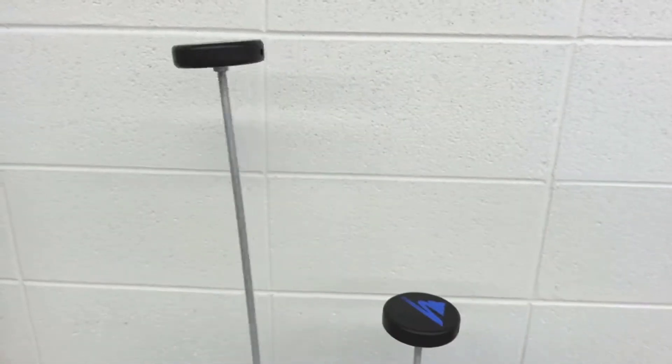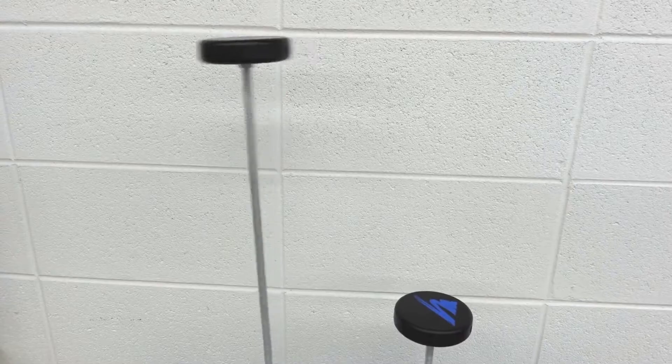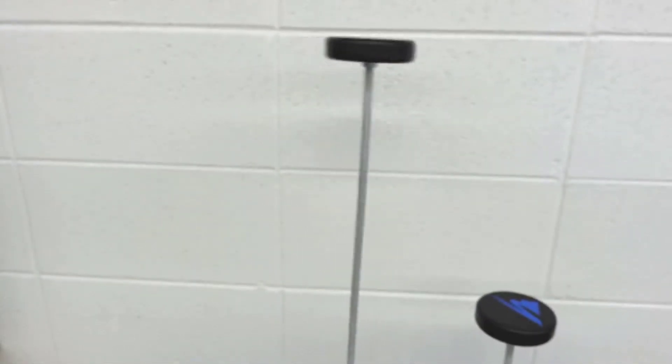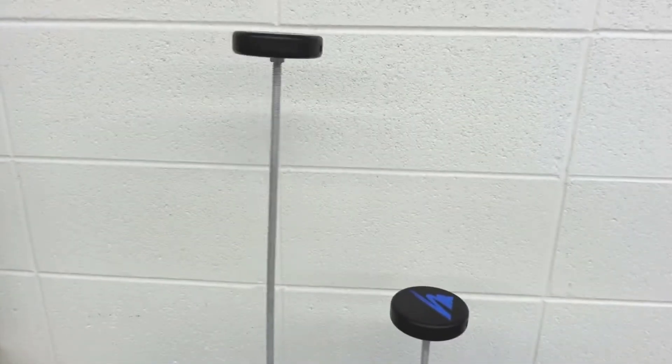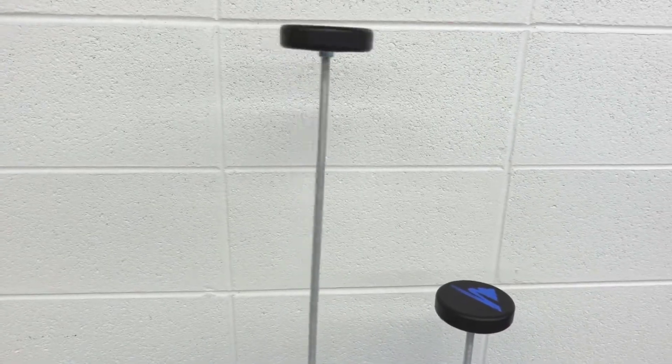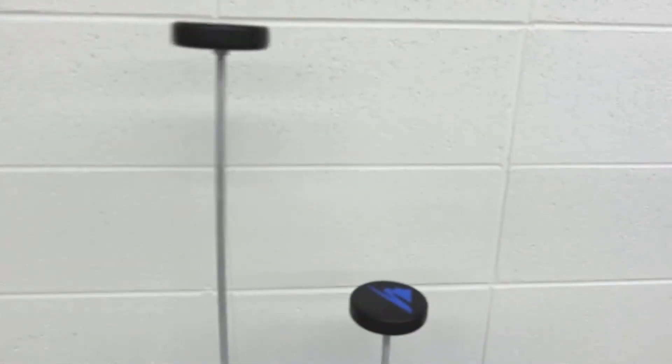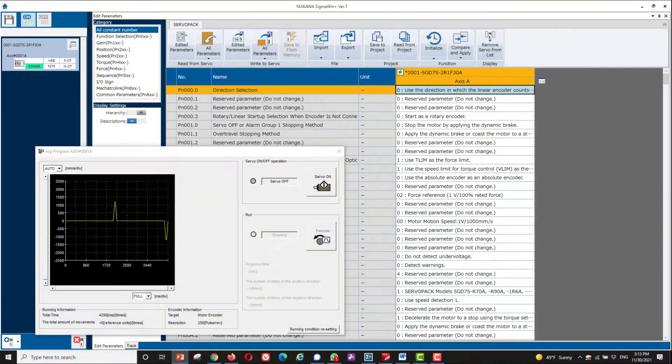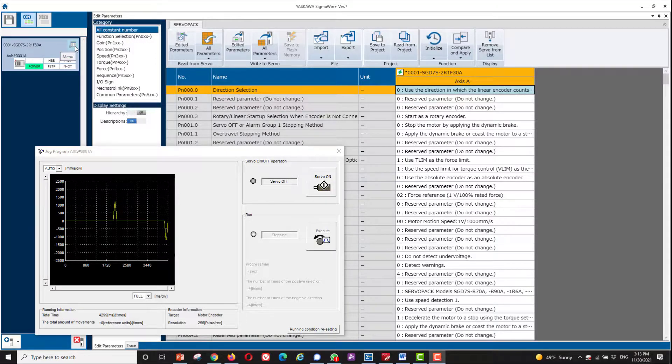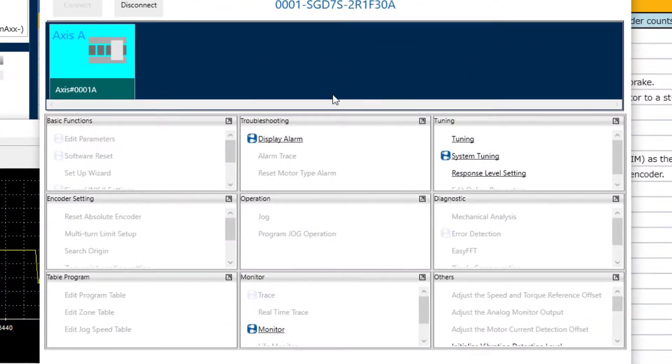The adaptive nature of the default tuning-less mode is not well suited for vibrating loads with a fixed mass. Instead, it's the perfect time to use vibration suppression, which is a function available within the Model Following Control tuning mode. The easiest way to use these features is to go through the auto-tuning process here under Tuning.